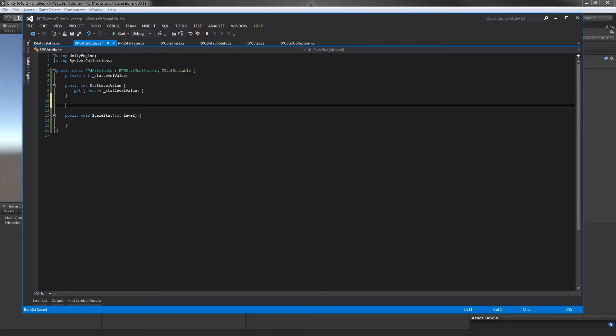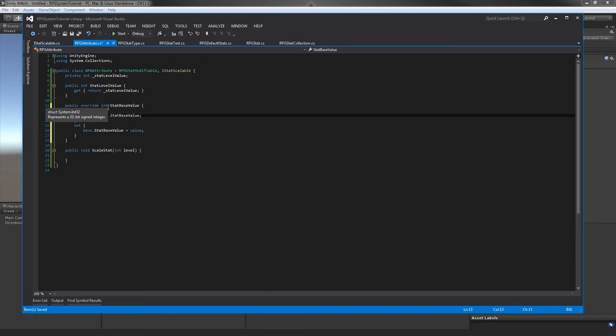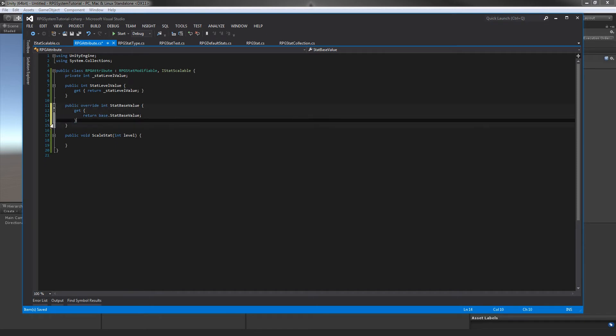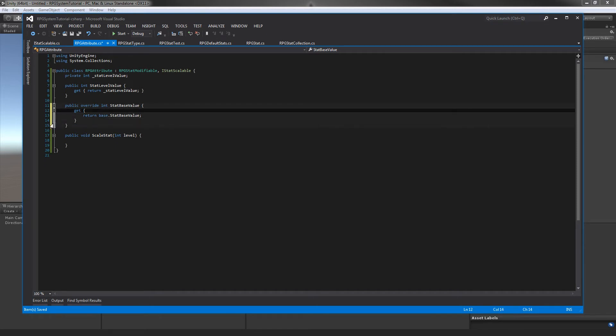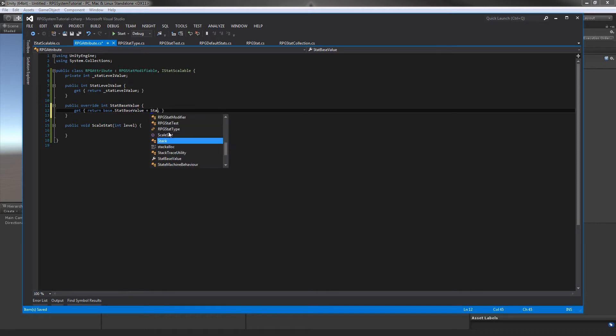We're going to be overriding our stat base value property. And while we're here, I just realized this should not be using stat base value - this should actually be using the property because we're going to be changing that later on. Now, let's jump back into our attribute class. In here, we're going to do public override int and we're going to change our base value.